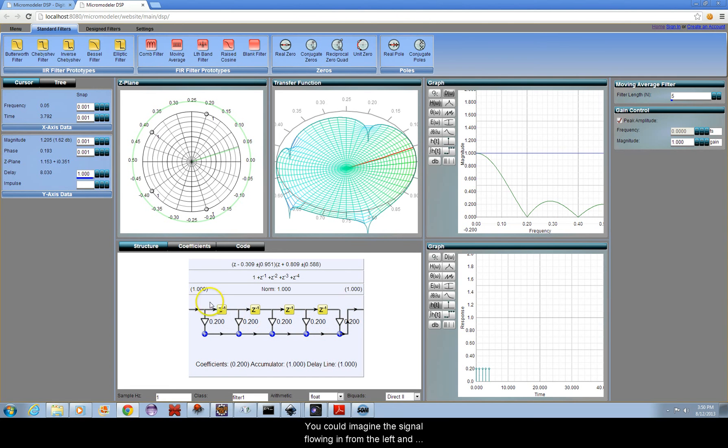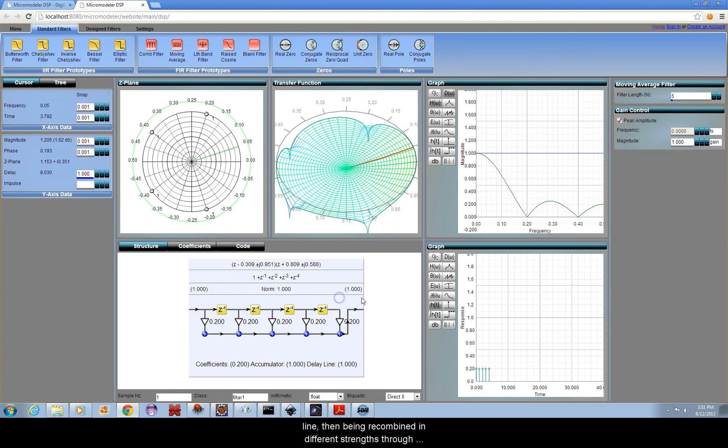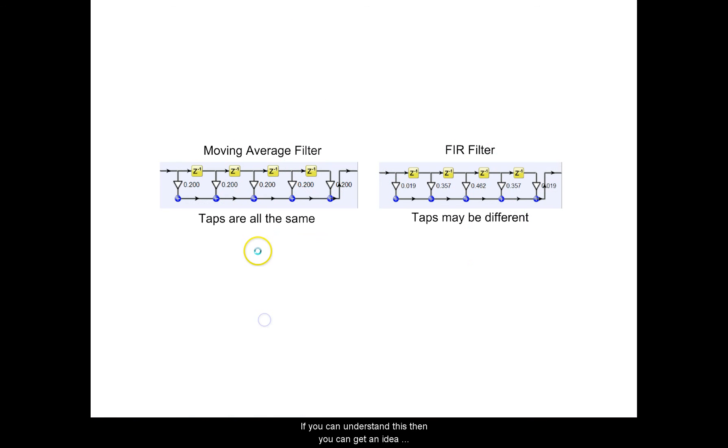You can imagine the signal flowing in from the left and being progressively delayed as it moves along the delay line, then being recombined in different strengths through the taps to form the output. If you can understand this, then you can get an idea what an FIR filter is.